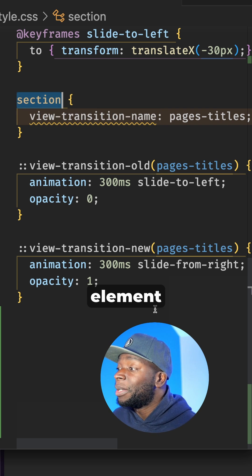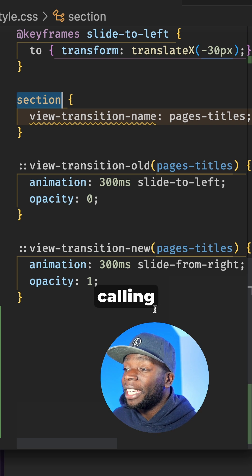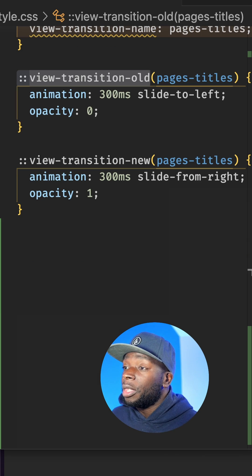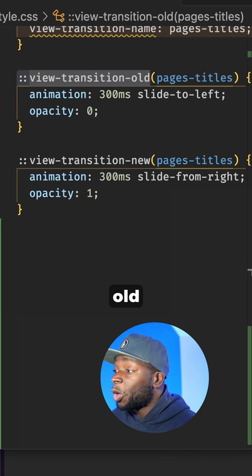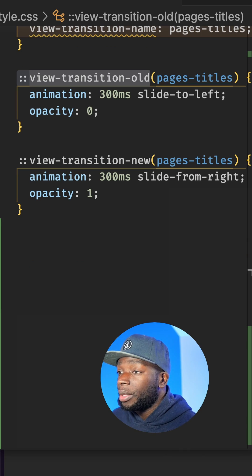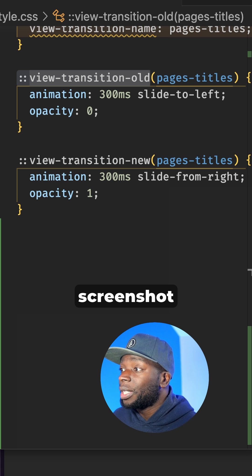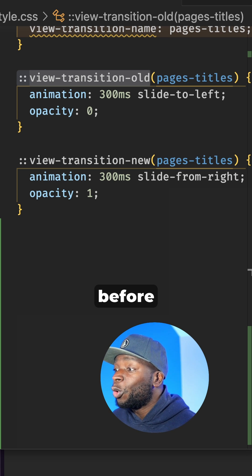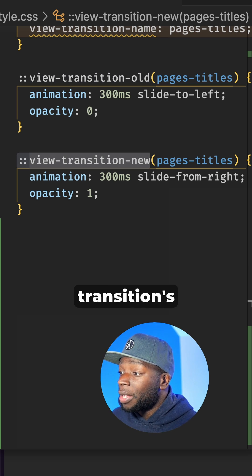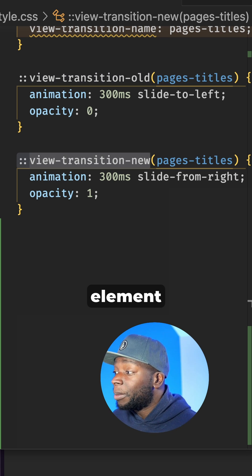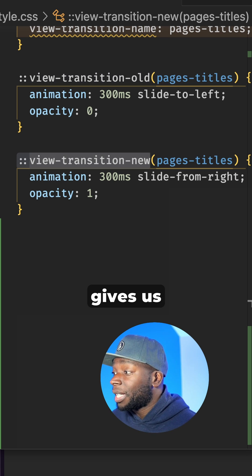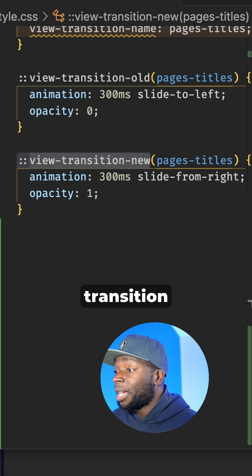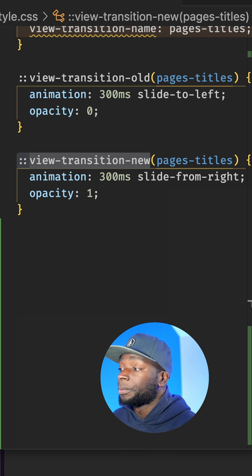Here, we're choosing the section element and calling it page-titles. The View Transitions old pseudo element gives us access to the screenshot taken before the transition. And the View Transition new pseudo element gives us access to the view after the transition happens.